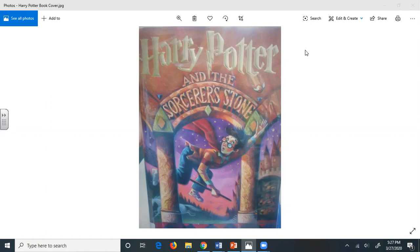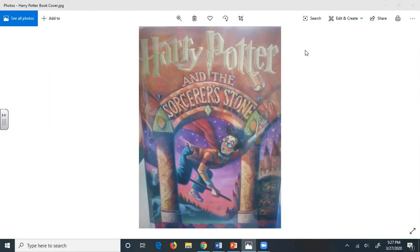There is no point in worrying Mrs. Dursley, she always got so upset at any mention of her sister. He didn't blame her. If he'd had a sister like that, but all the same, those people in cloaks. He found it a lot harder to concentrate on drills that afternoon when he left the building at five o'clock. He was still so worried that he walked straight into someone just outside the door.